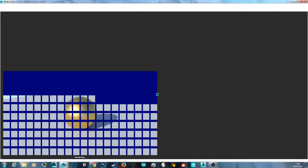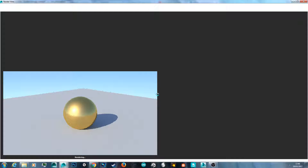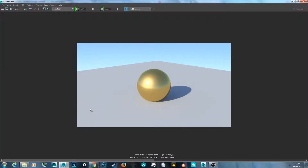It'll take a few seconds to render — it depends on your hardware and the resolution you have set. Once done, you'll have this nice sky in the background rendered in Mental Ray in Maya 2016.